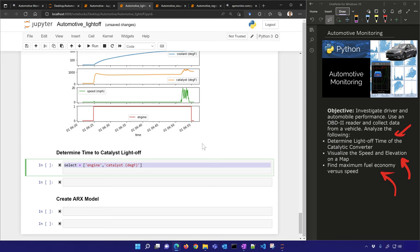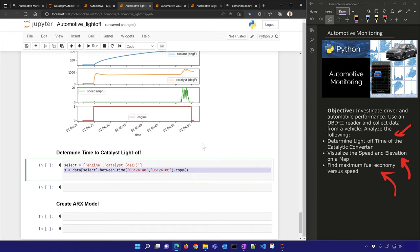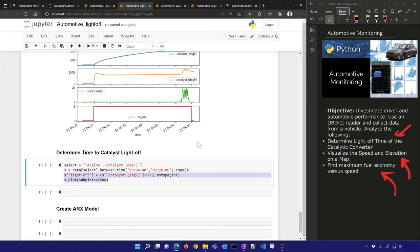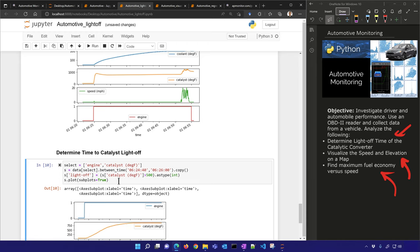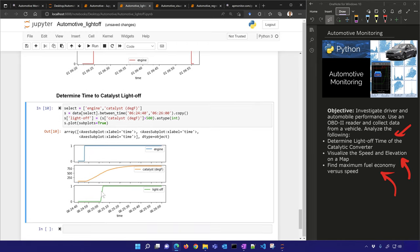Let's determine the time to catalyst light-off. We'll select the engine on/off and catalyst columns, select data between those two times, and look for where the catalyst temperature is greater than 500 degrees Fahrenheit. That becomes a new column called 'light_off'. Here's when the engine turned on and there's where the catalyst exceeded 500 degrees Fahrenheit.